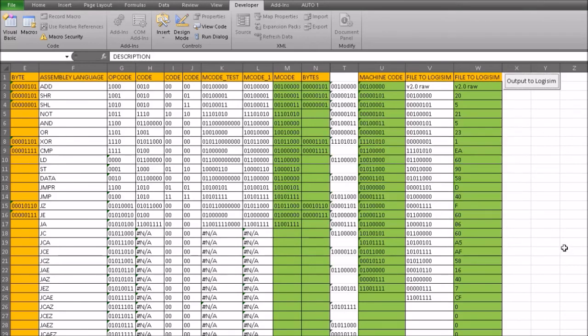That's all there is to the assembler. You can take it and have a play with it — it's not completely robust, but it does work and it gives us the values we need, making it much quicker to generate machine code. In the next video, we'll look at adding two numbers together and create our assembly language program. Thank you for listening — goodbye.